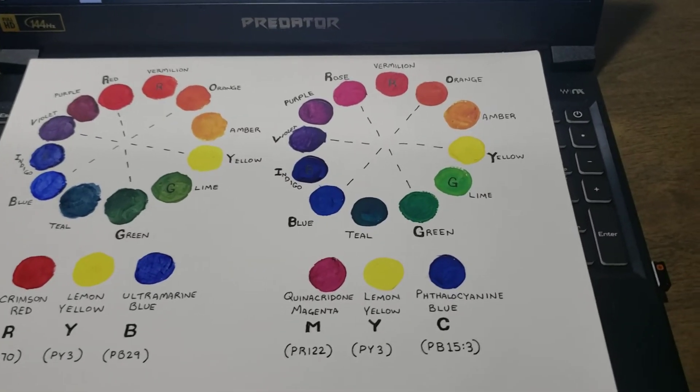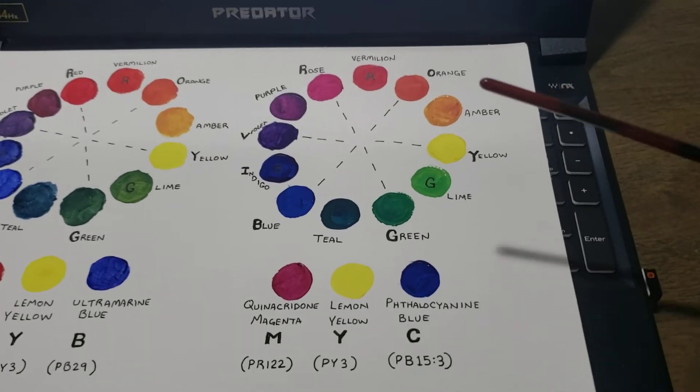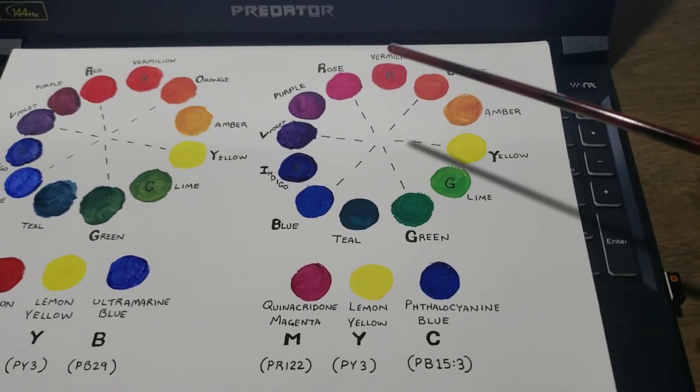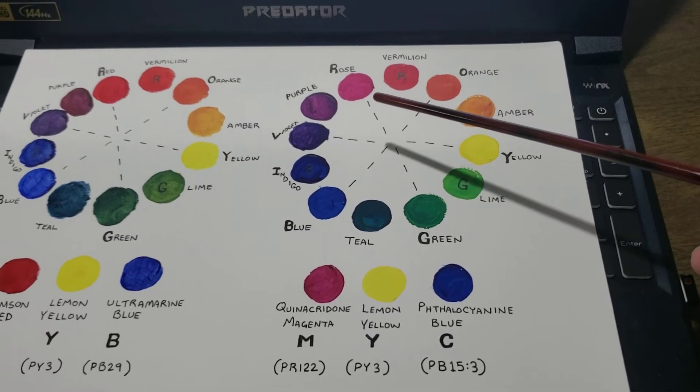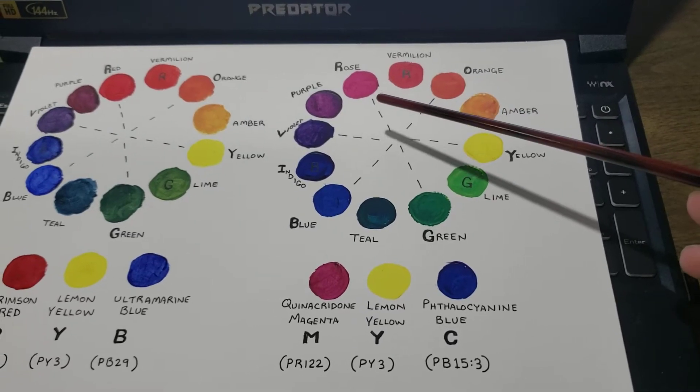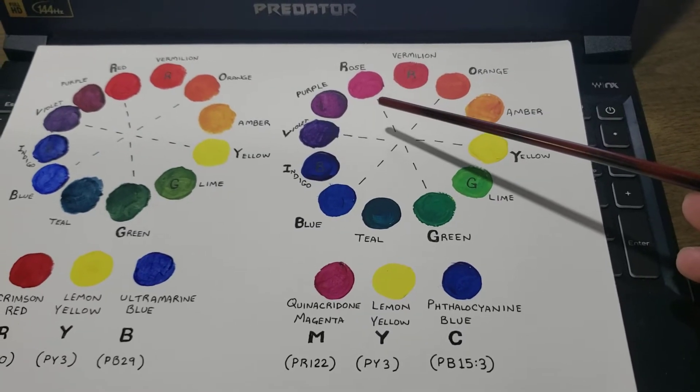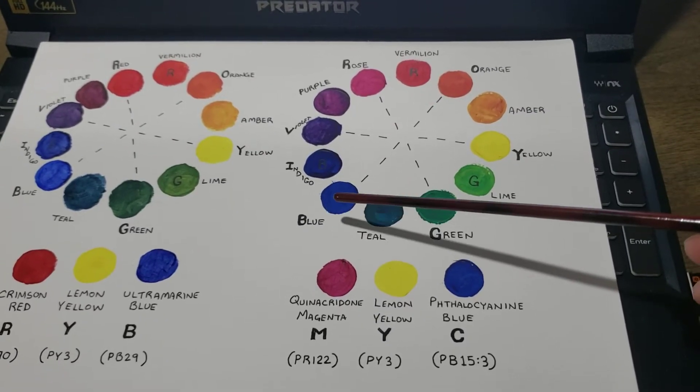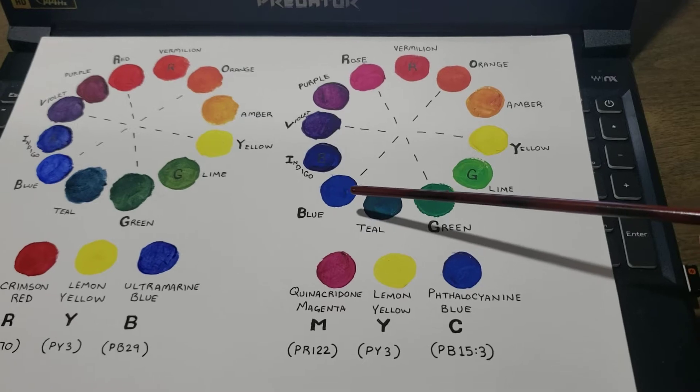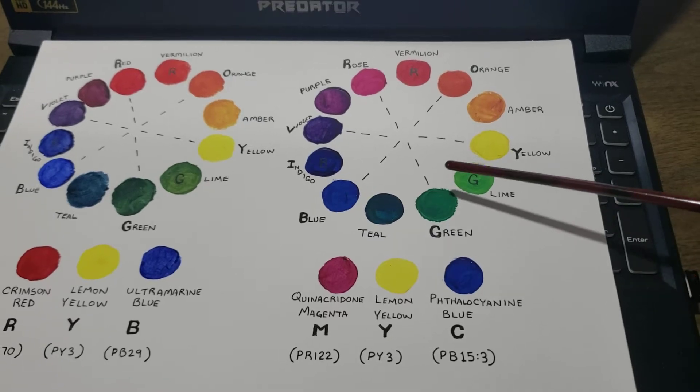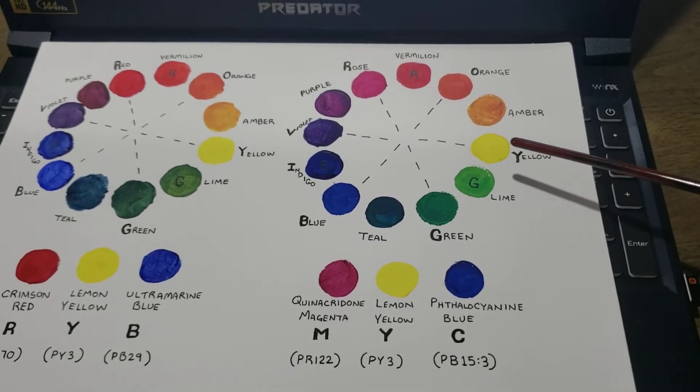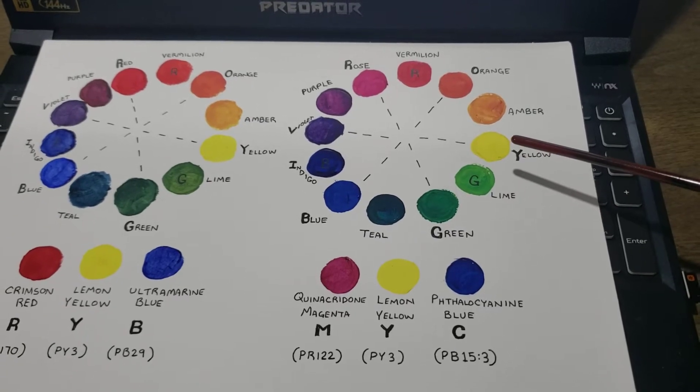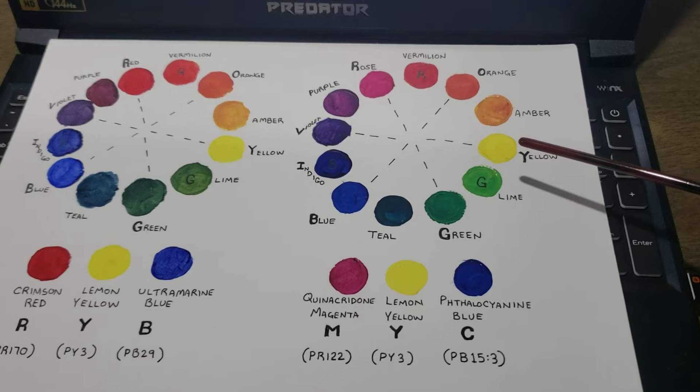Whereas in Magenta Yellow and Cyan, you have this rose red-violet, this cerulean blue which is green shade, and then a yellow which is slightly biased toward green.